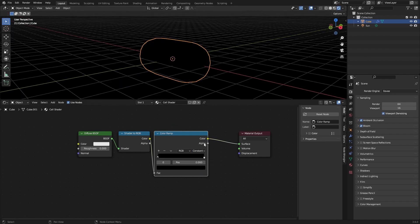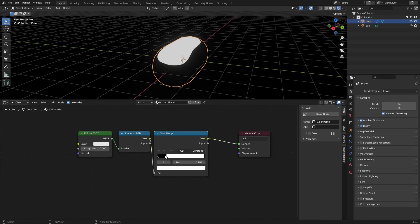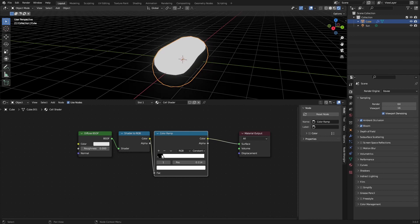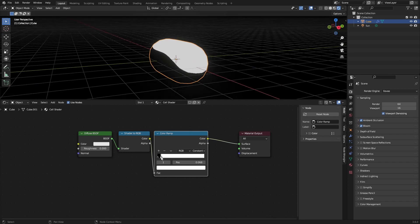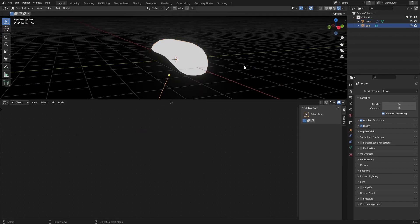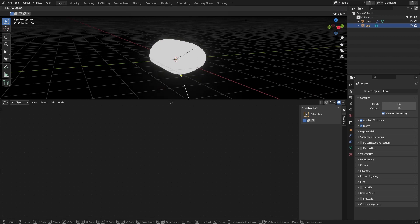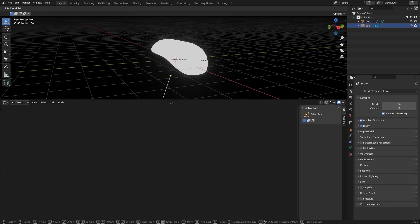So now the material will be black and if we change the slider we can slowly see the effect to appear and this is based on the lighting. So if we move the sun the cell shader moves as well.